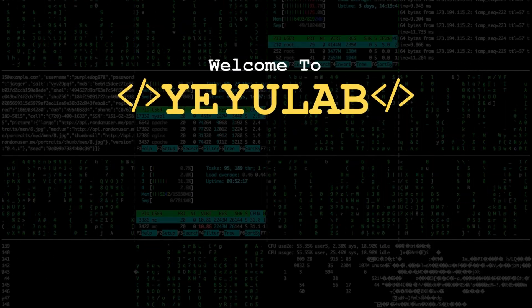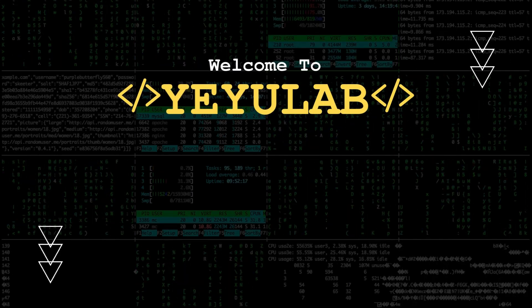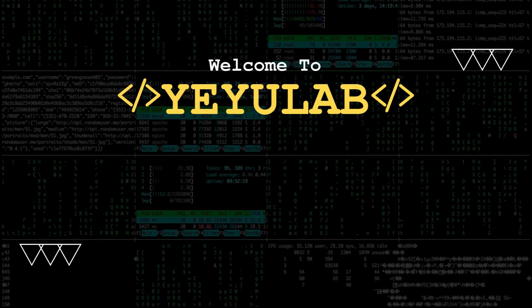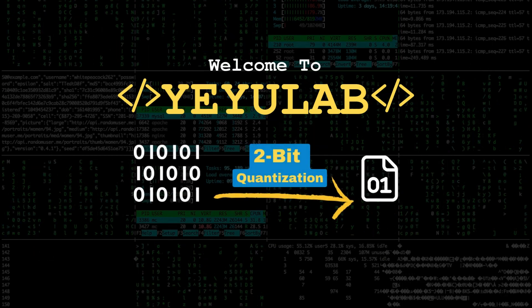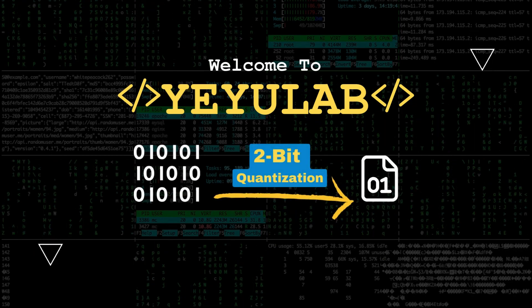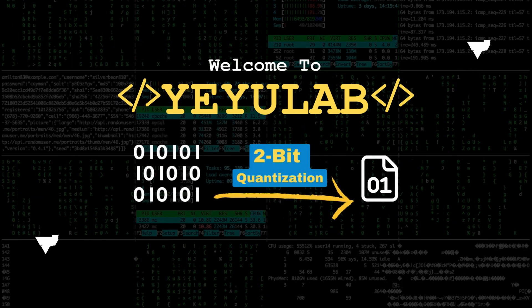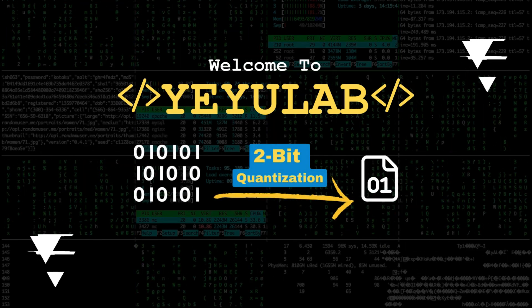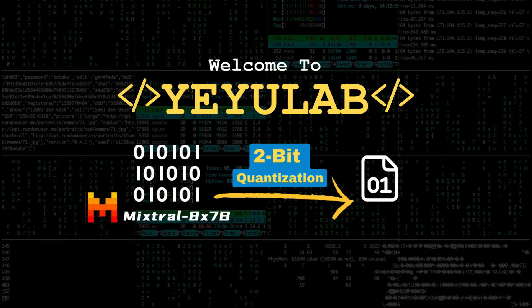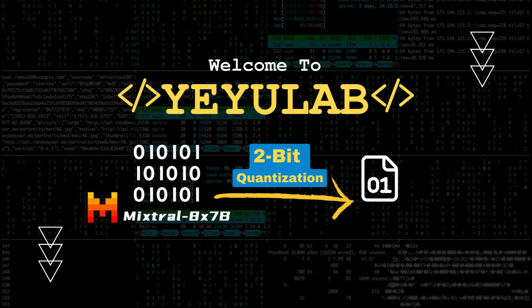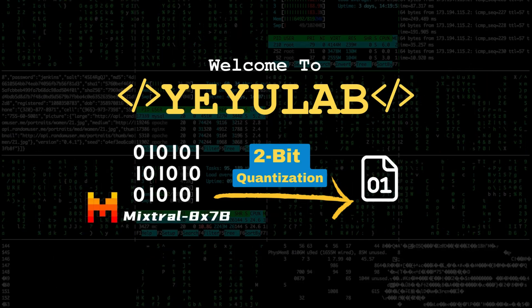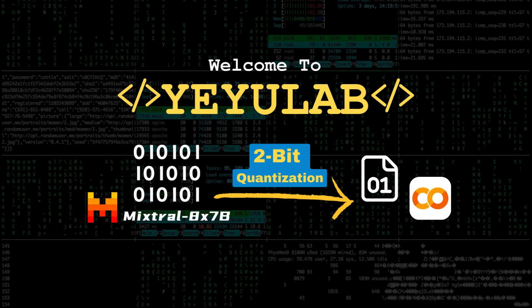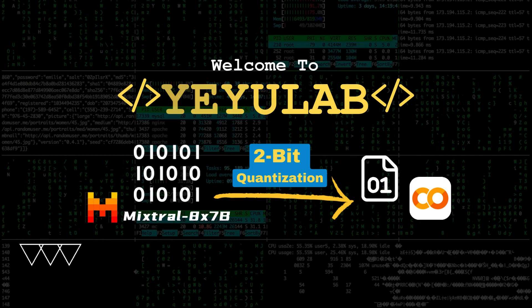Hello and welcome to Yeiyu Lab. Today I'm going to show you a revolutionary 2-bit quantization for large language models and how AQLM makes an 8x7b model run with high generation quality on free tier Colab.